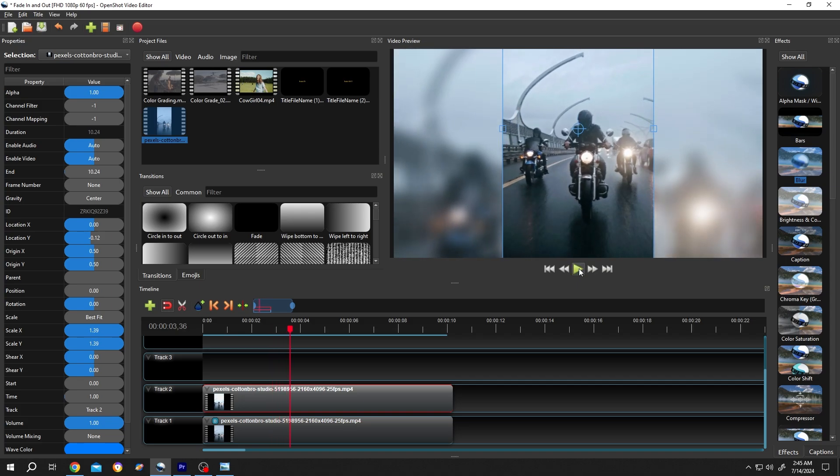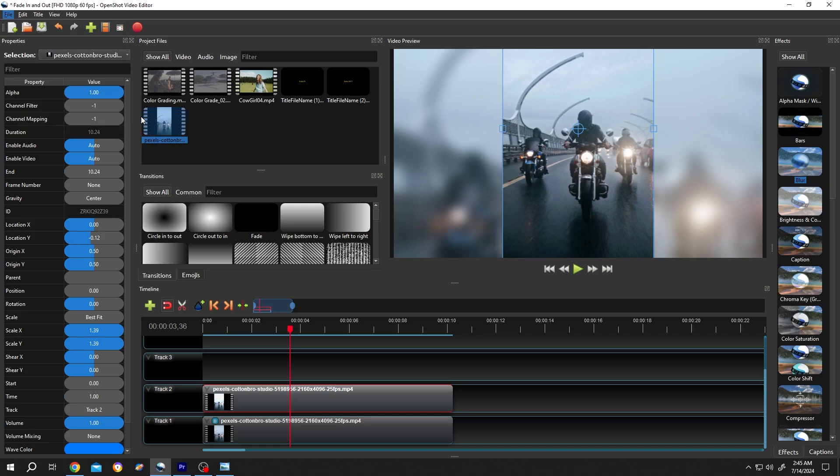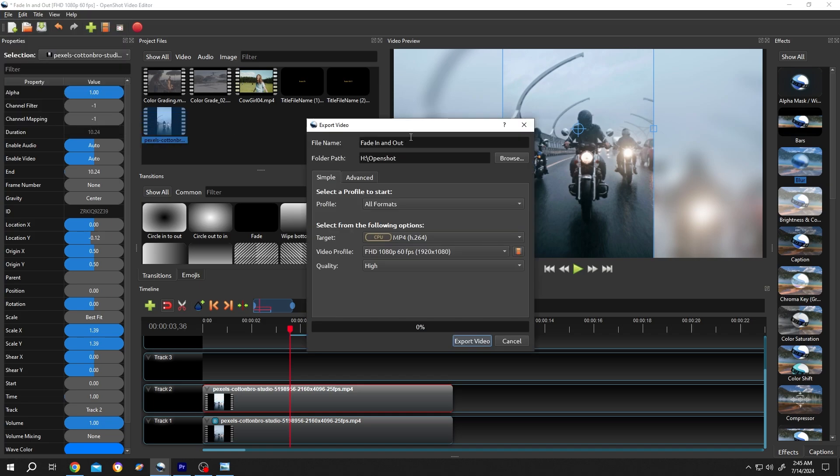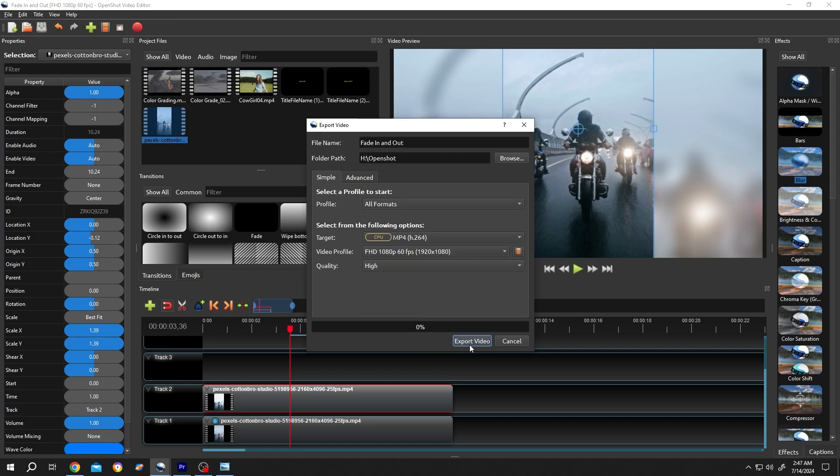Now to export, go to File, Export Project, Export Video. Choose the file name, the location where you want to save your file, and file format. Now just export the video.